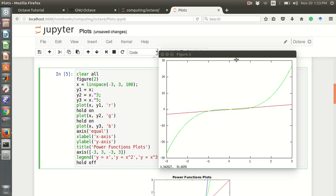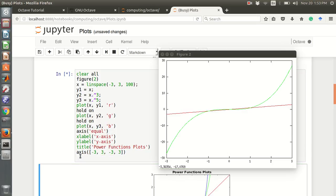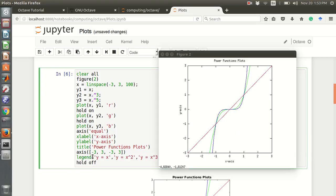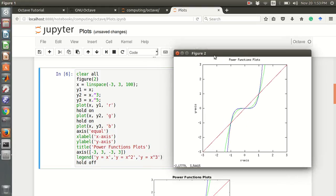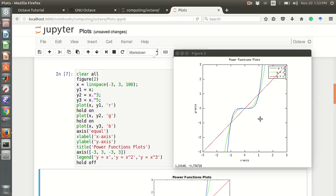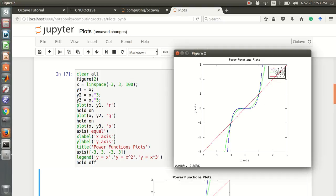We can also use xlabel, ylabel, and a plot title. Now it shows three functions: x, x cubed, and x to the 5. We can also use the legend — for example y equals x, y equals x squared, and y equals x cubed — and we can see the legend in the graph.